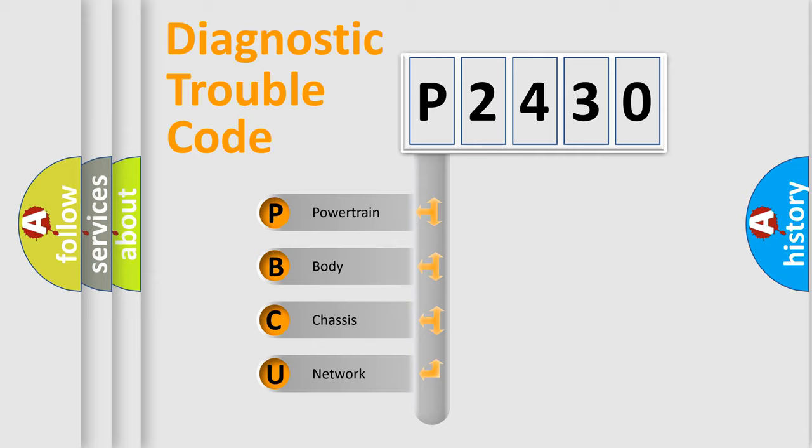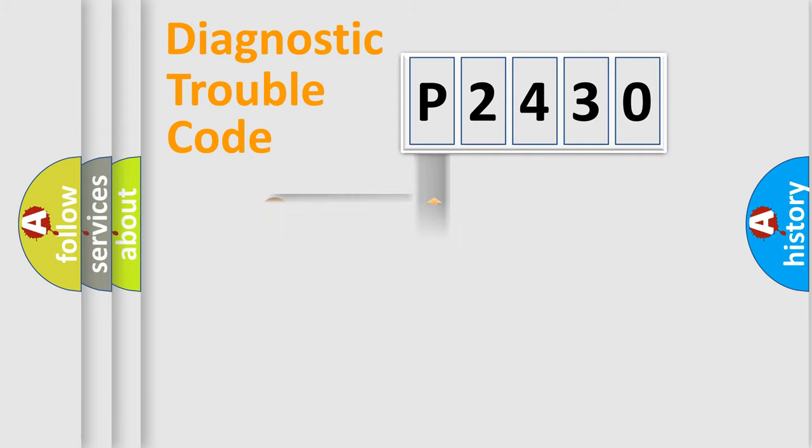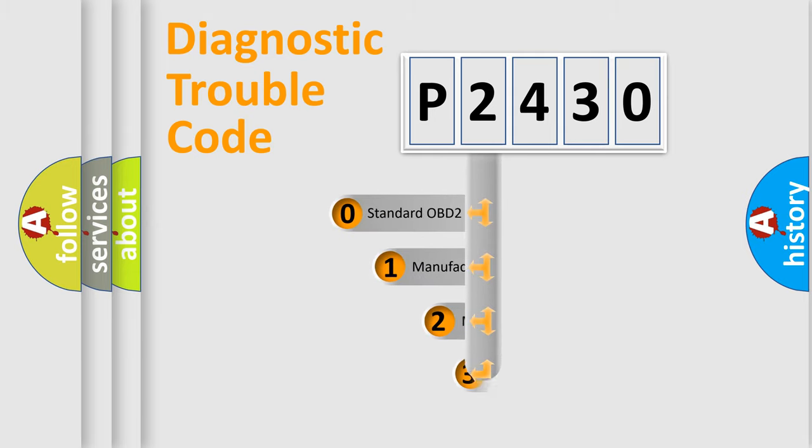We divide the electric system of an automobile into four basic units: powertrain, body, chassis, and network. This distribution is defined in the first character code.